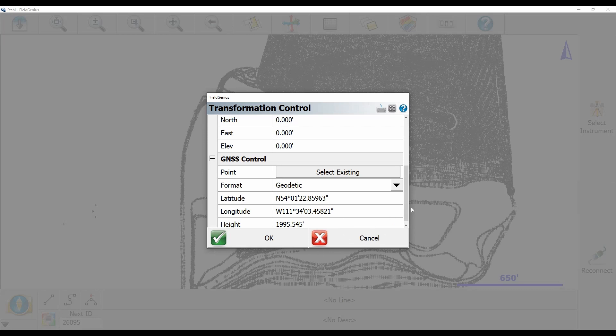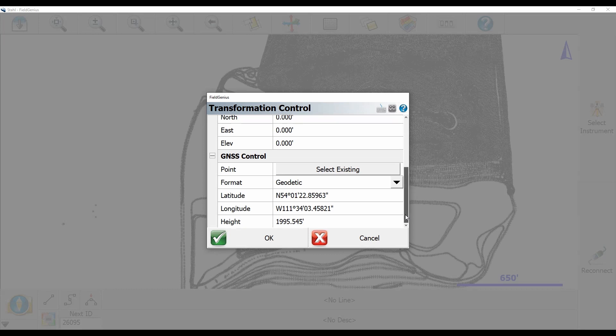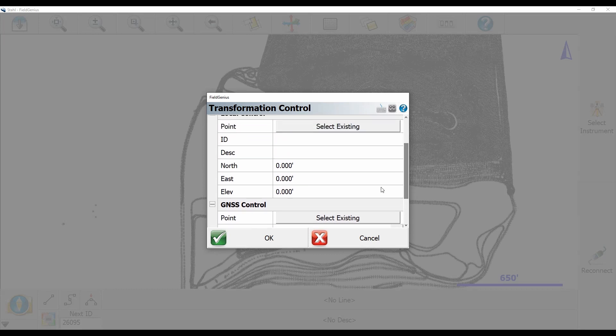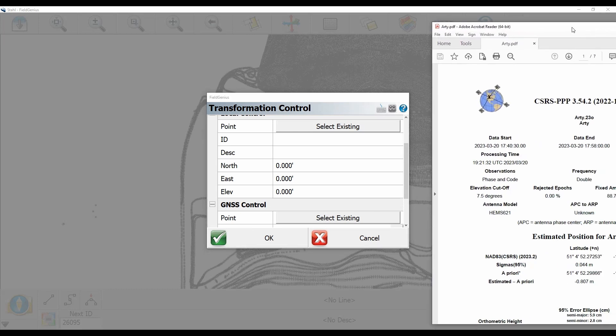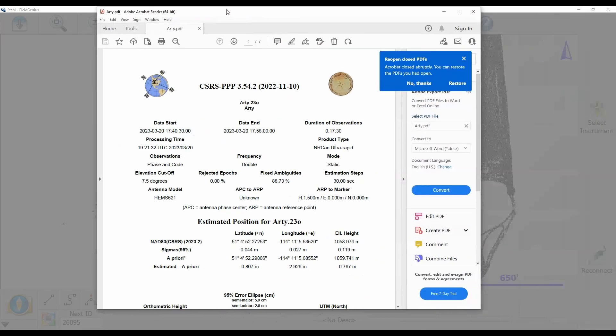You're going to see I now have some lat long and height of my geodetic position and if I scroll back up here you're going to see that I have now the option to enter a northing, easting, and elevation and what I'm going to do is I'm going to reprocess this on a point based on our office here.